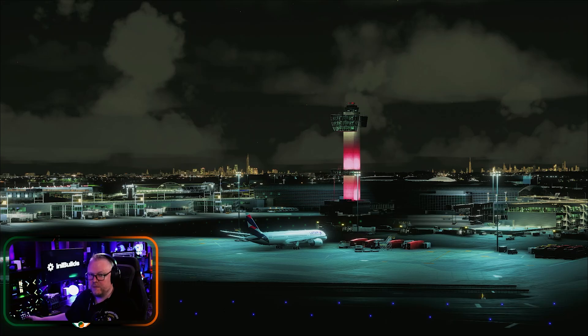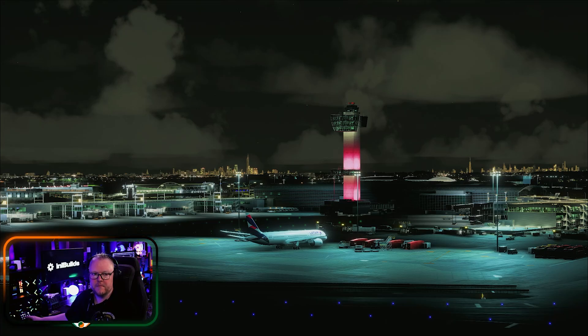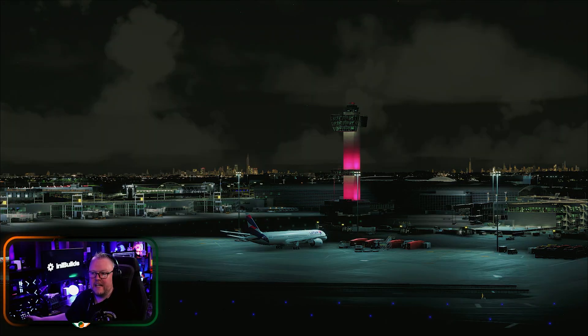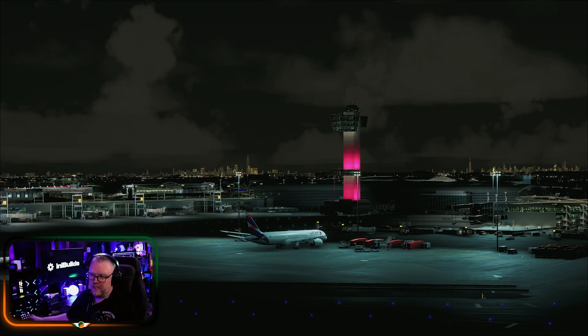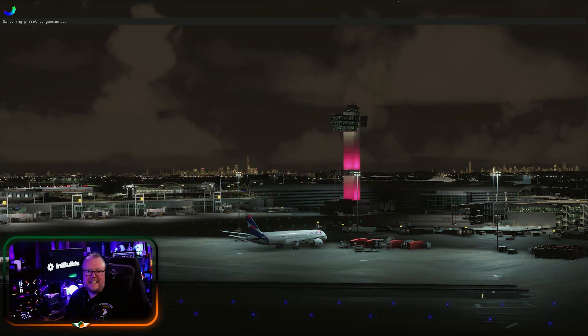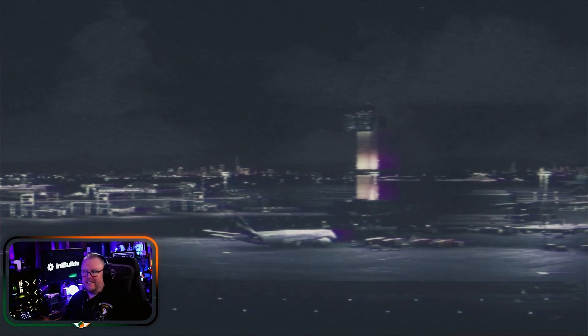ReShade often needs updates when the sim updates, but it's going to remember your settings. You'll probably always end up using it. There are some mad filters — this one here looks like an 80s gun camera from an airplane. That's Flight Simulator — that's how it looks on my screen!